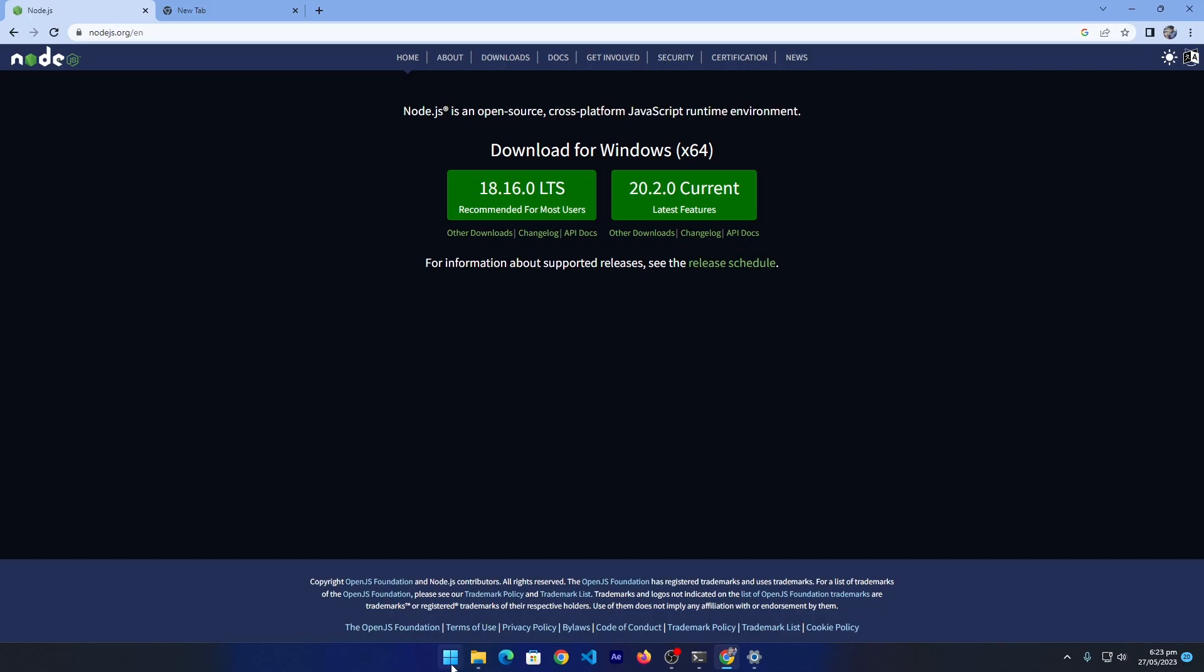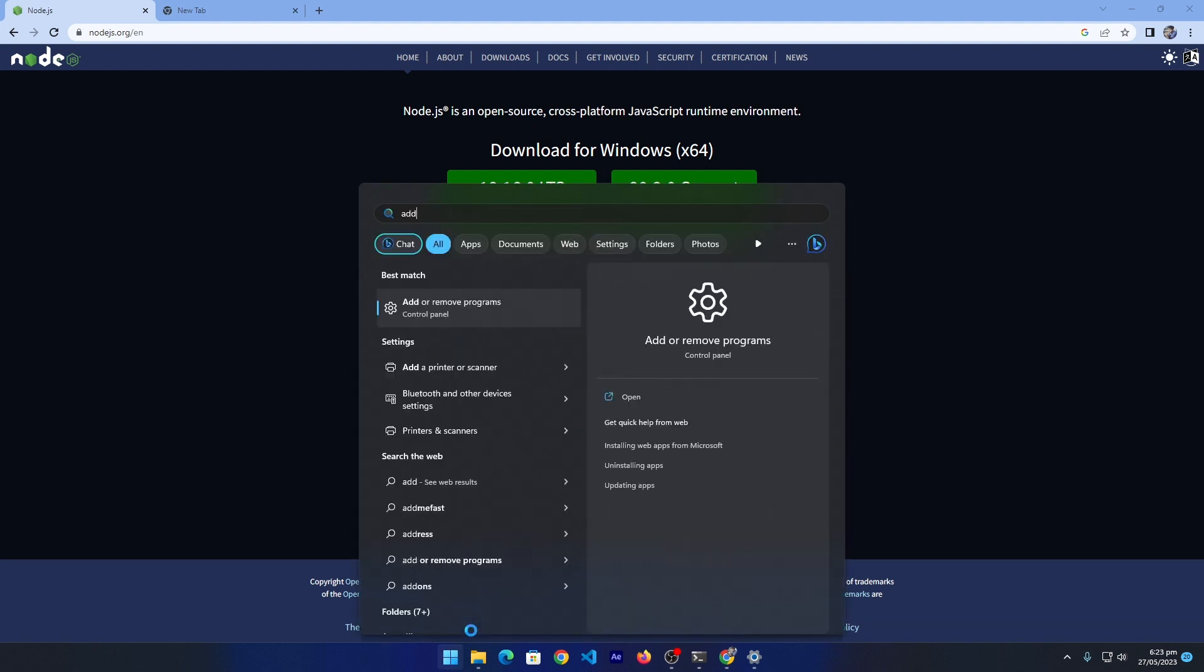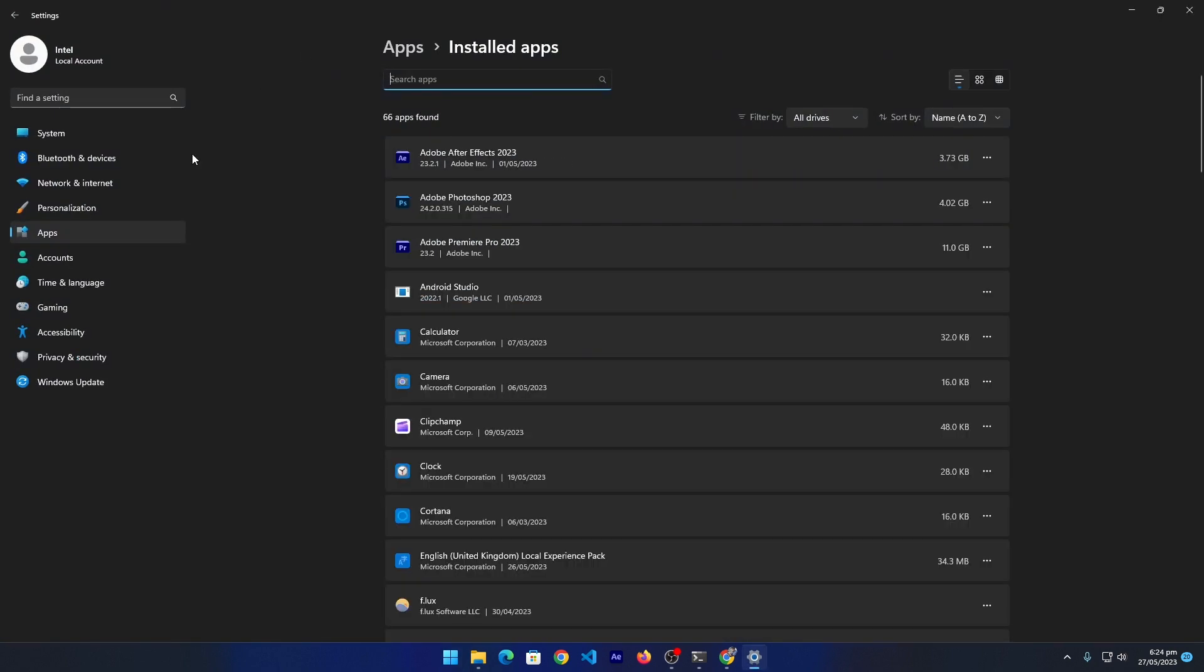So first of all, click on this Windows icon and here search for Add or Remove Programs. You will see this icon with this text. Just click on this and you will see this window which will display you all of your available programs.